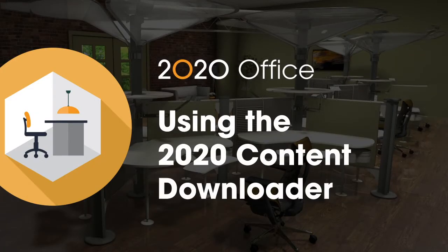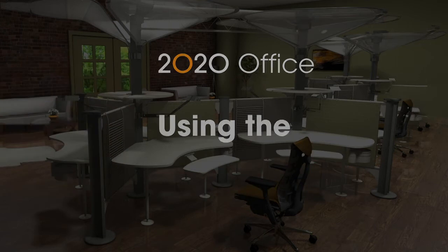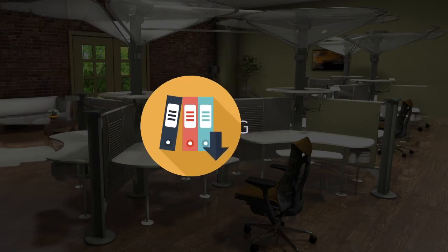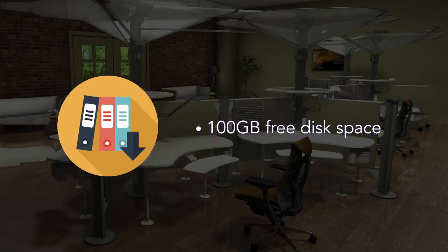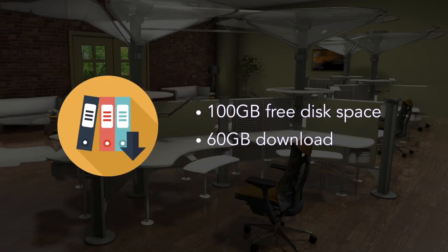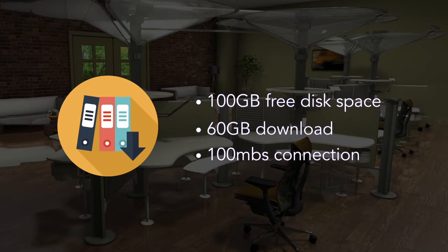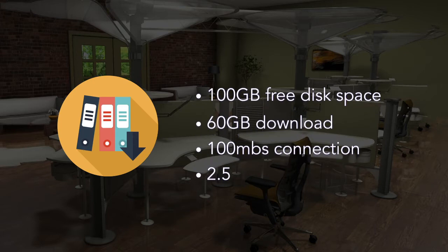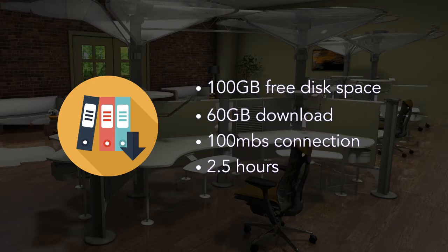The 2020 Content Downloader is a digital alternative to the monthly disk sets used to update the catalog. It requires approximately 100 gigabytes of free disk space, and the download size is approximately over 60 gigabytes. On a 100 megabit per second connection, it takes slightly over two and a half hours to download.